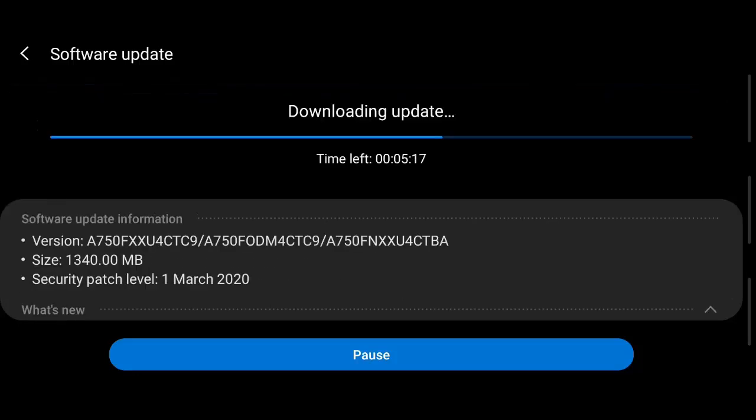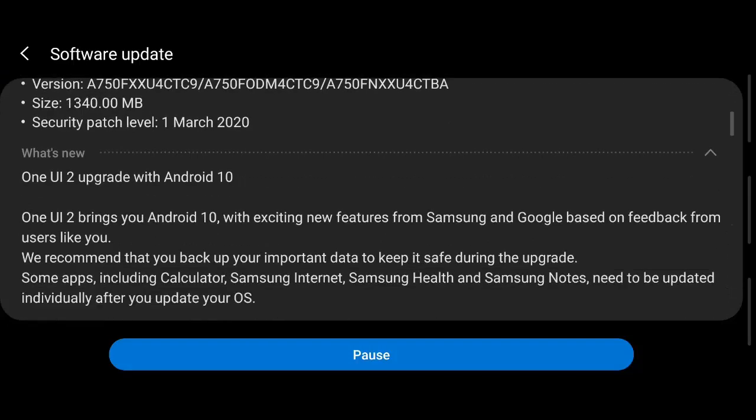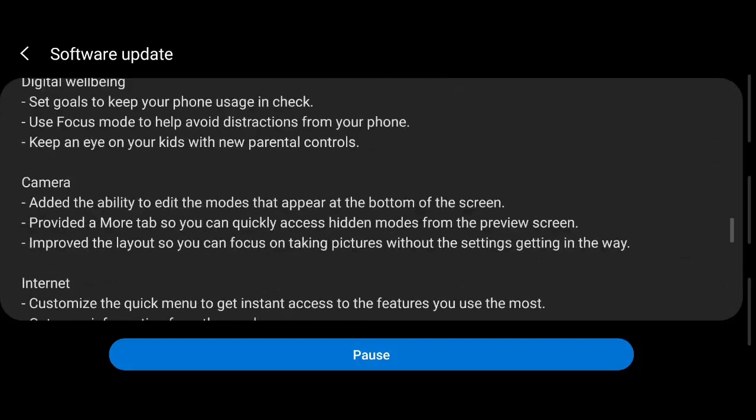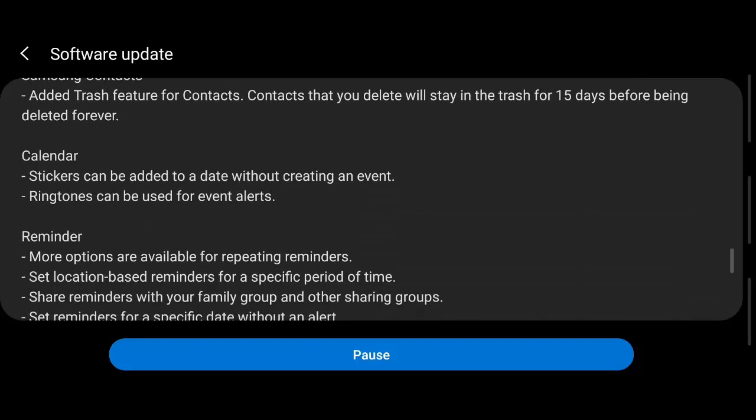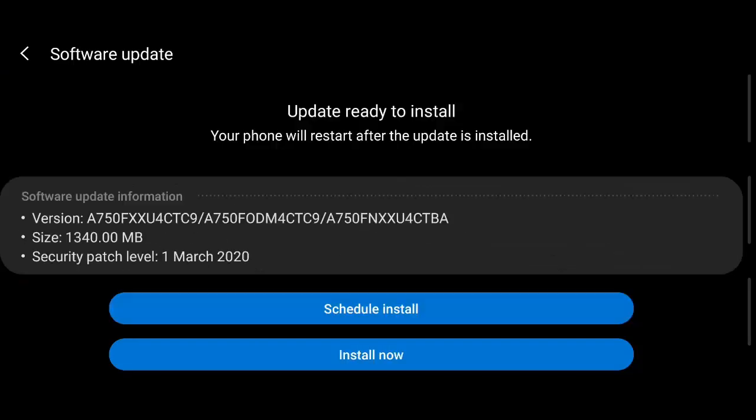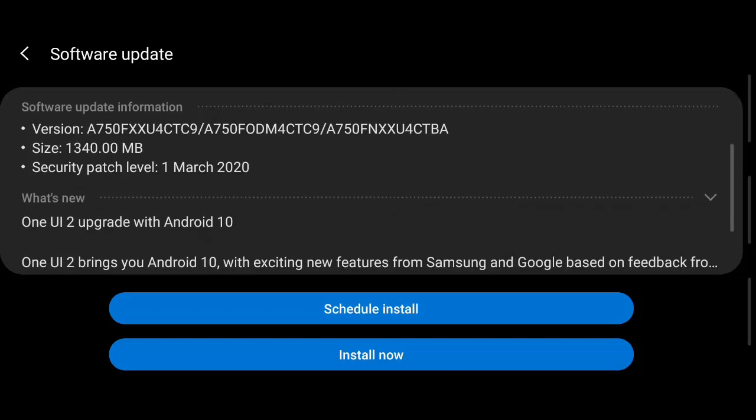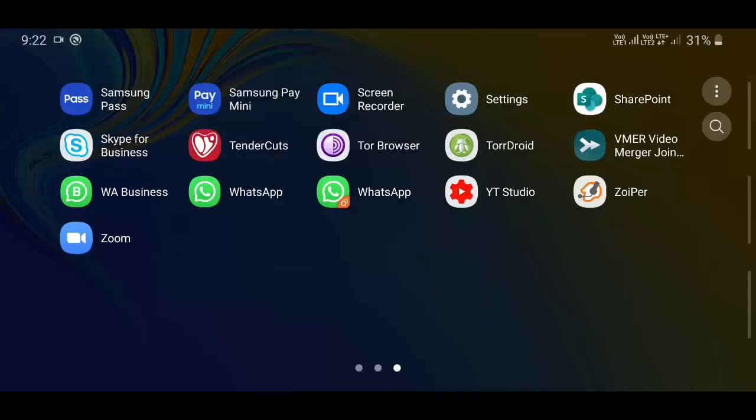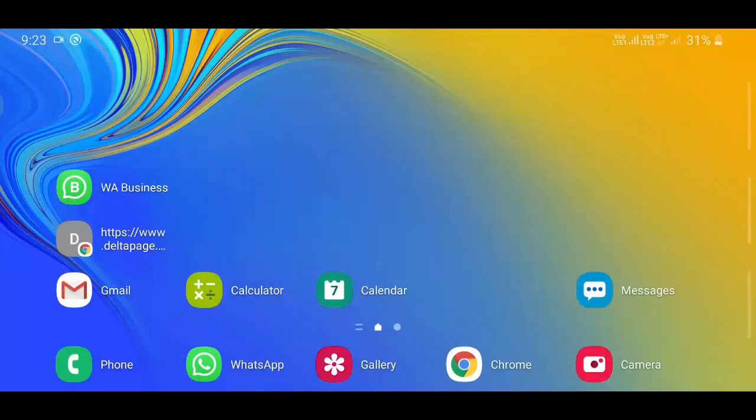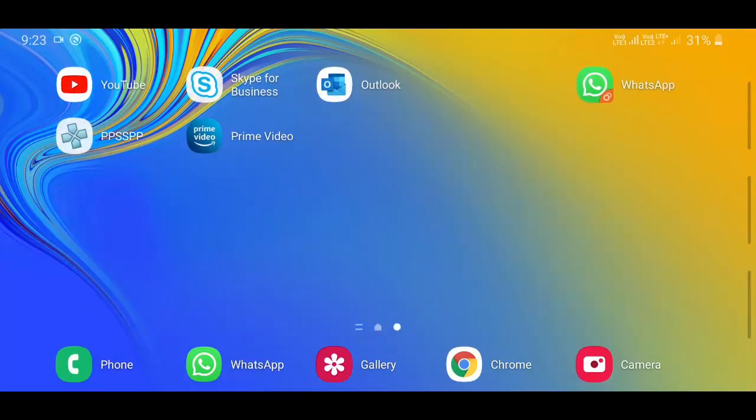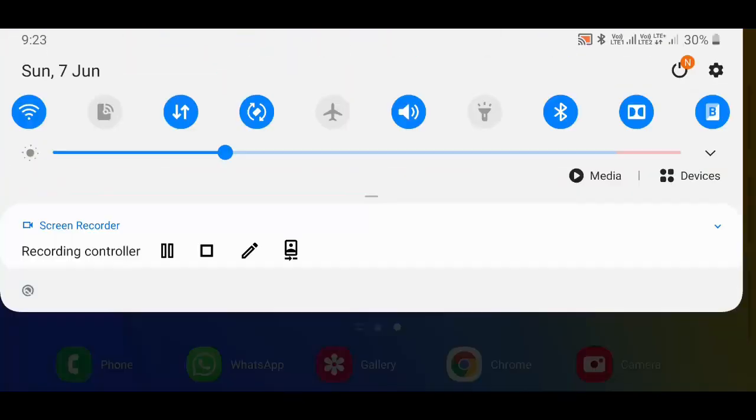So guys, Android 10 UI 2.0 is downloaded and the update is ready to be installed. This is the new field, new look and feel after installing the Android 10 UI 2.0 update.